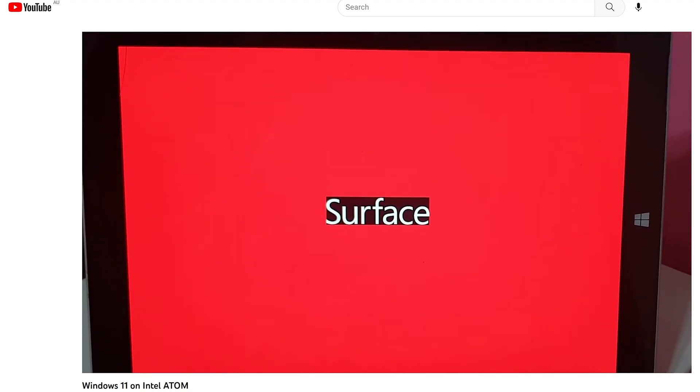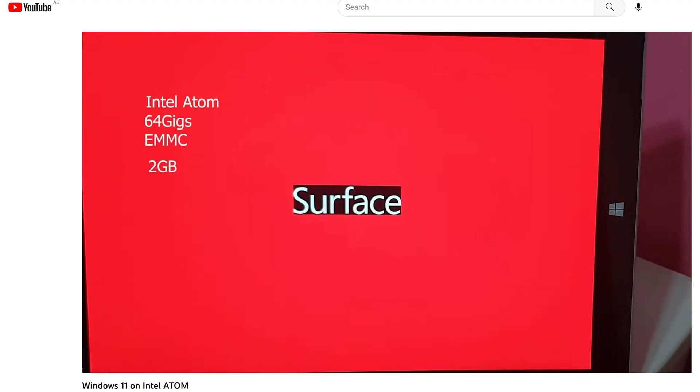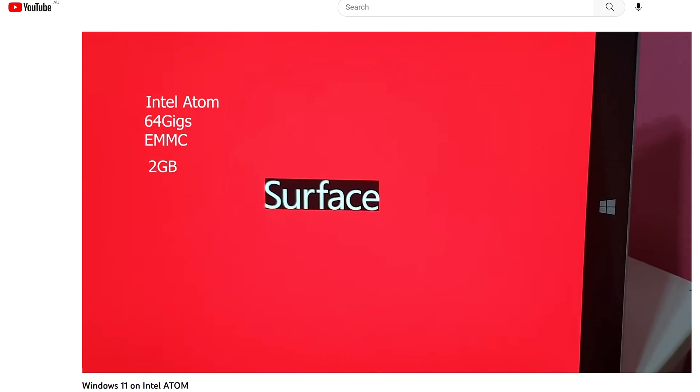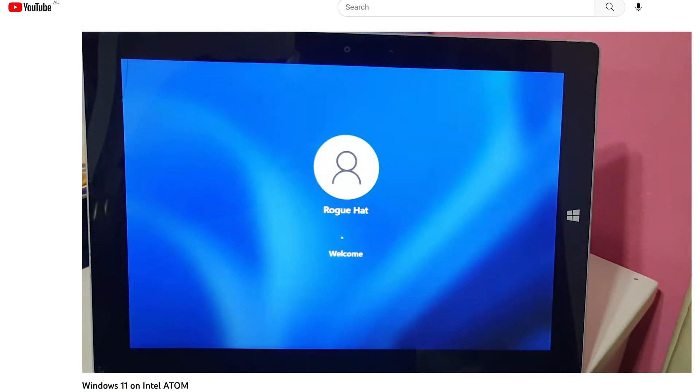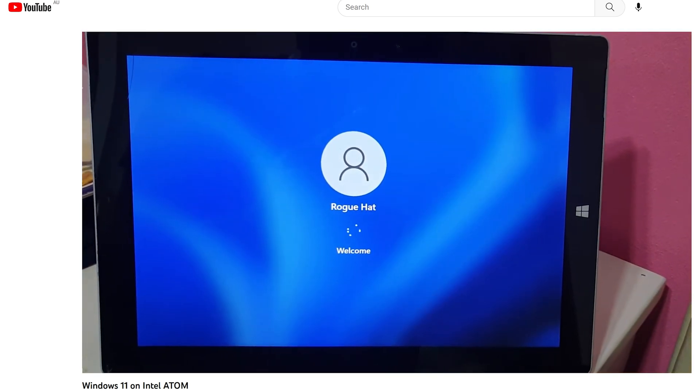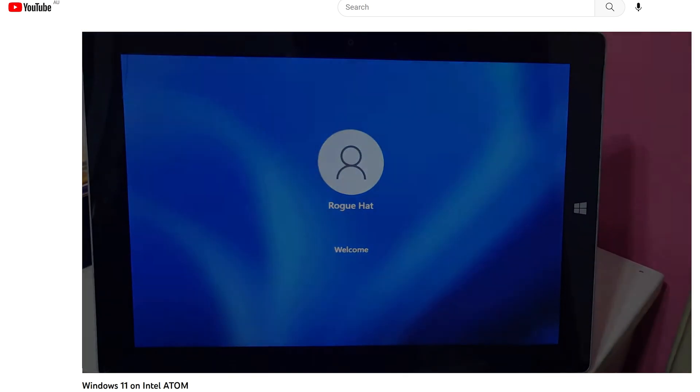Earlier in 2021, I made a video called Windows 11 on Intel Atom, where we saw that it was able to run Windows 11. But the loading times were way too huge, rendering the entire experience barely usable.